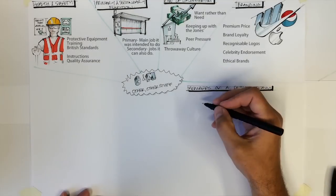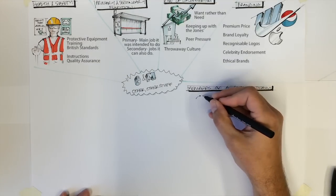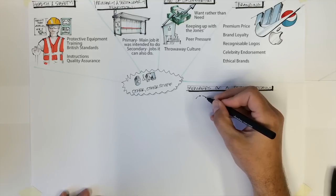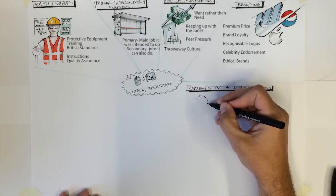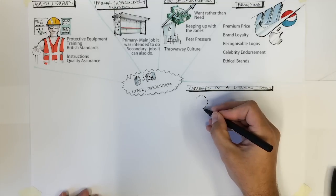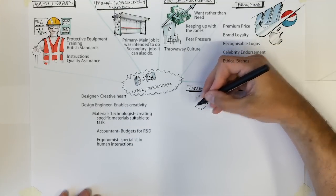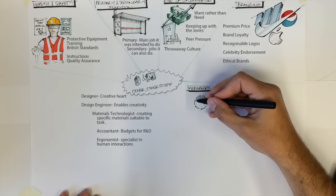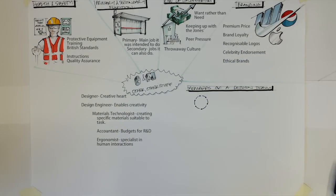The designer is the creative heart. They are relied upon to design products which are very desirable to users, getting in their heads to find out what they truly need or want and delivering exactly this.